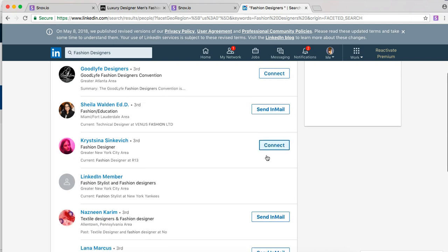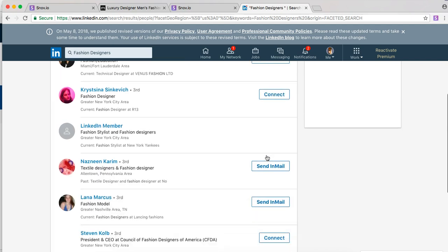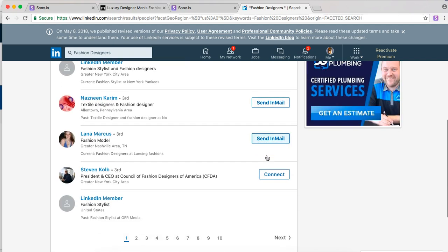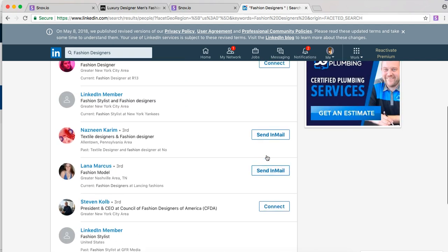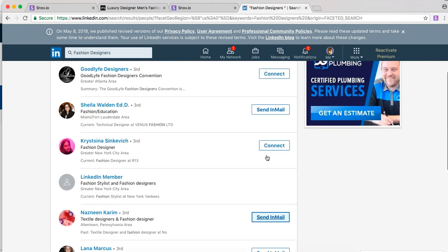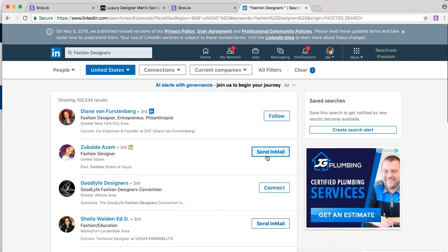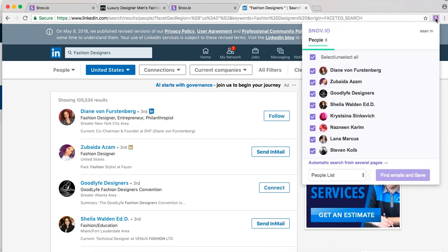You'll have a list of contacts to choose from. Now again the process is very simple. You just need to click onto Snobio's Chrome extension again and there you go. All you need to do is find emails and save.